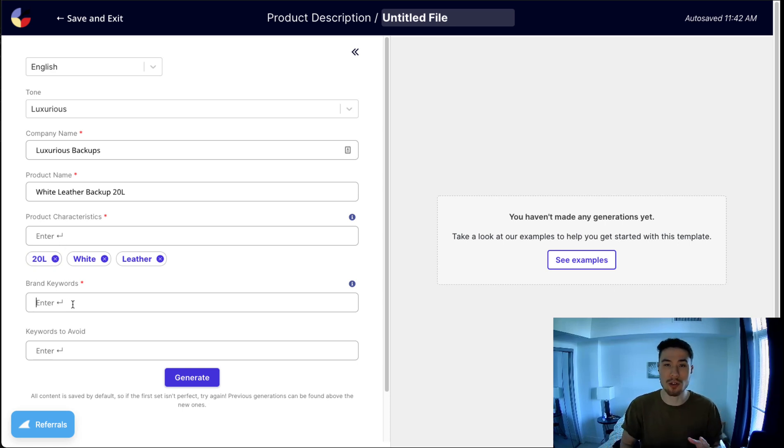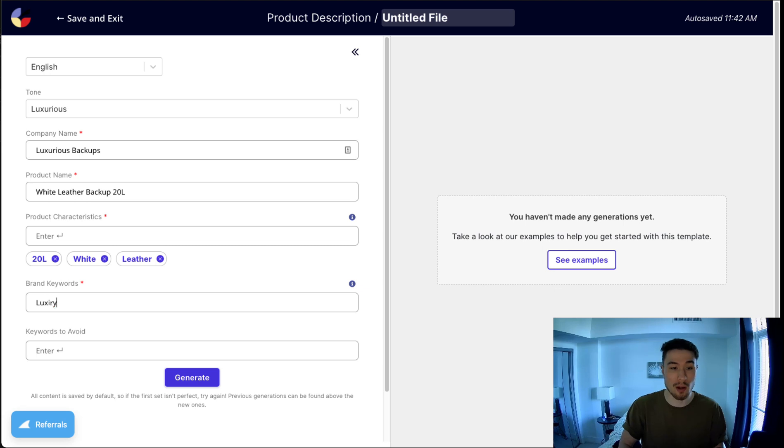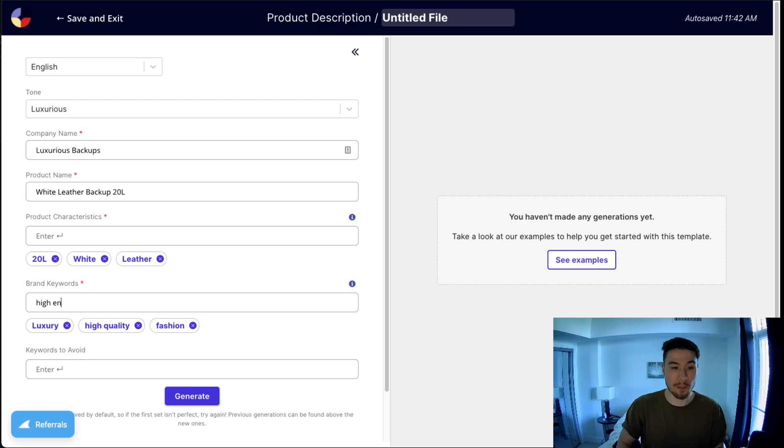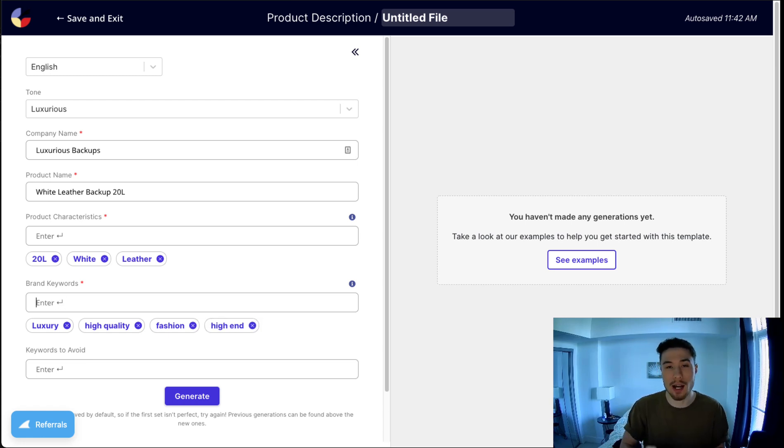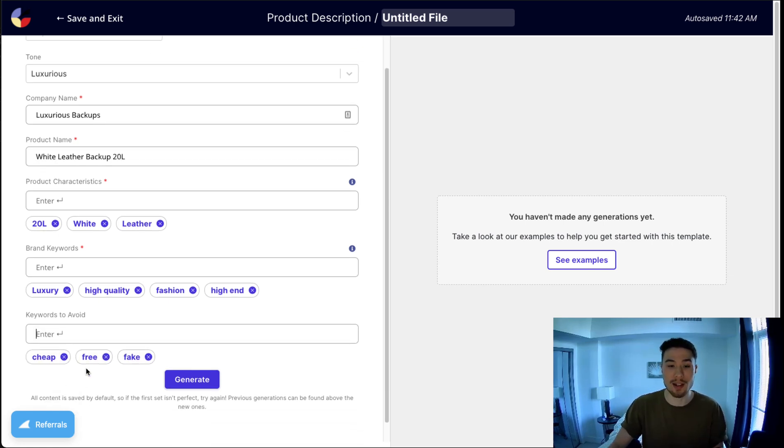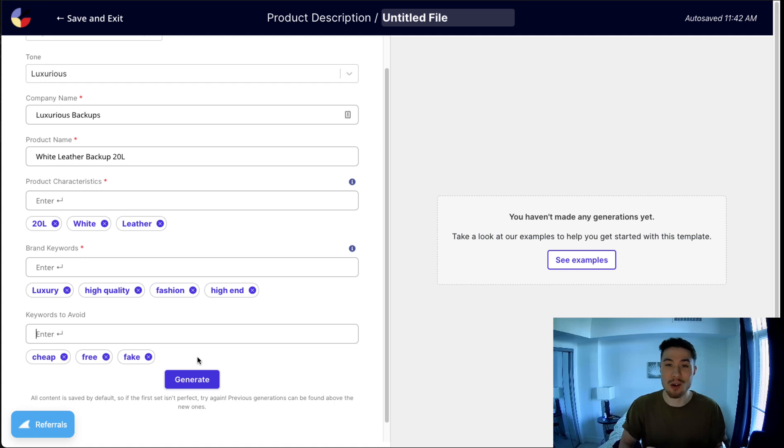Then under brand keywords, these are keywords associated with your brand. So I'm going to put luxury there, and then I'm going to also put high quality, fashion, and maybe certain keywords to give the AI a better idea of what kind of product I'm trying to describe. Maybe keywords I'm trying to avoid are cheap, free, fake, something like that.